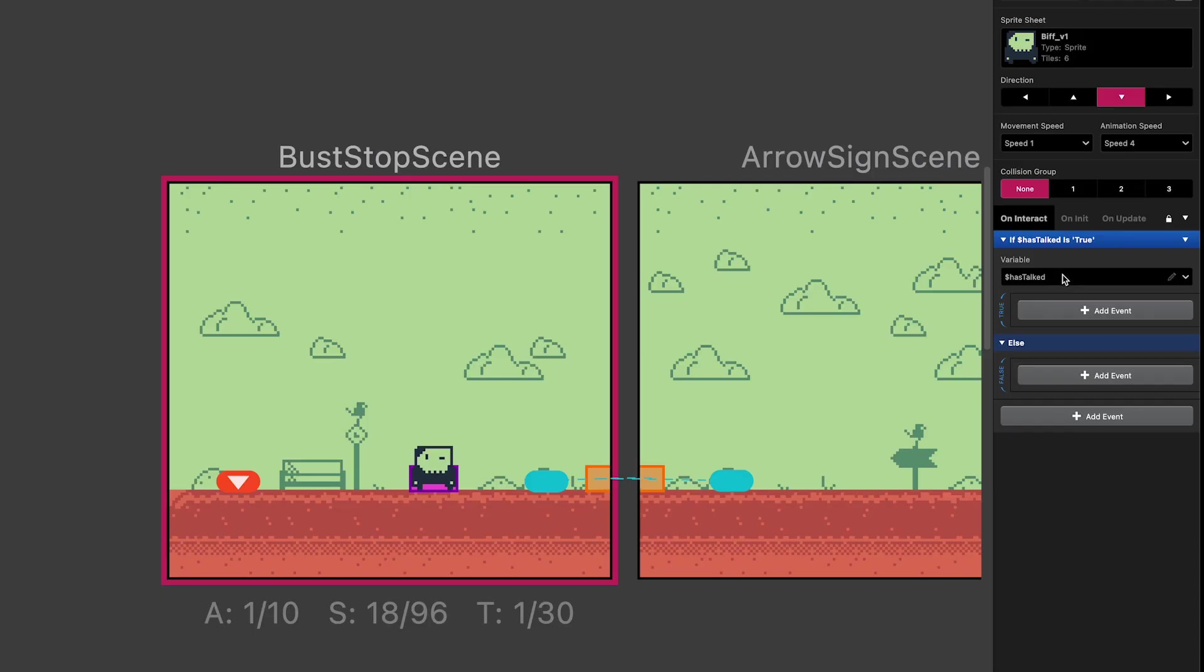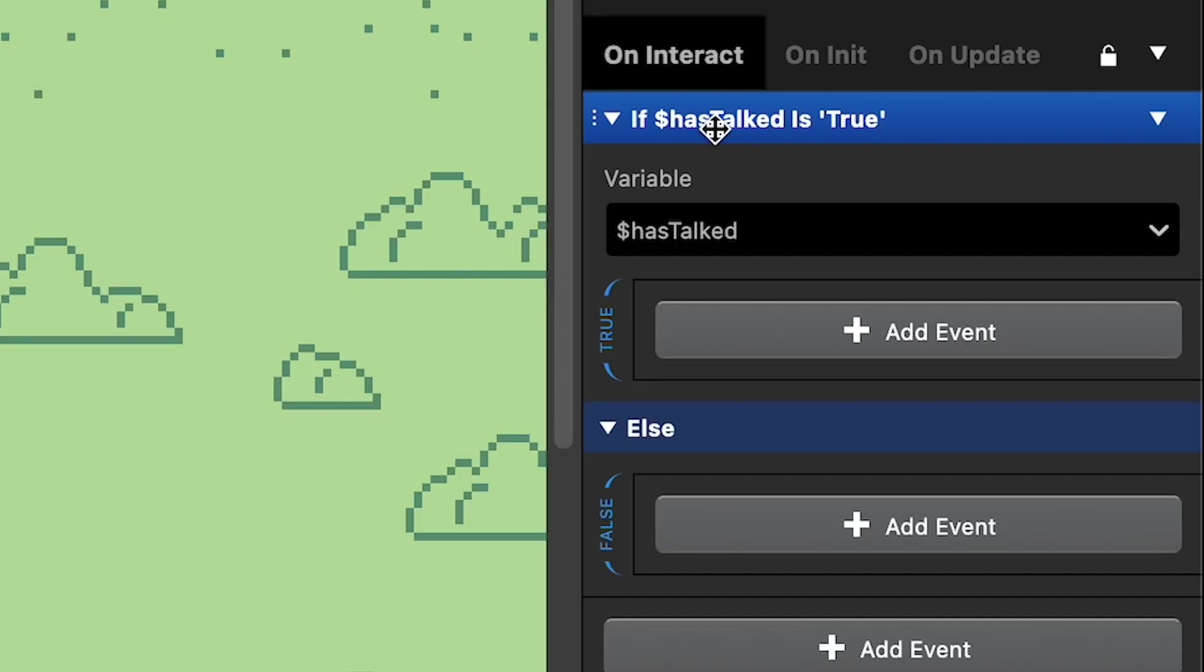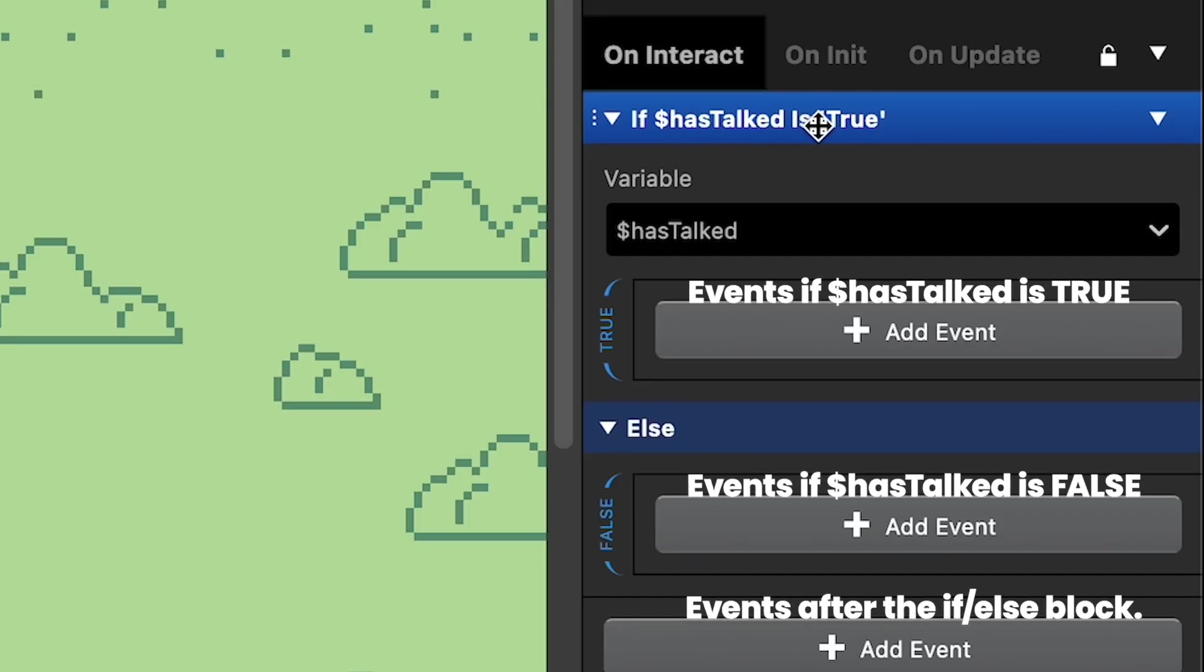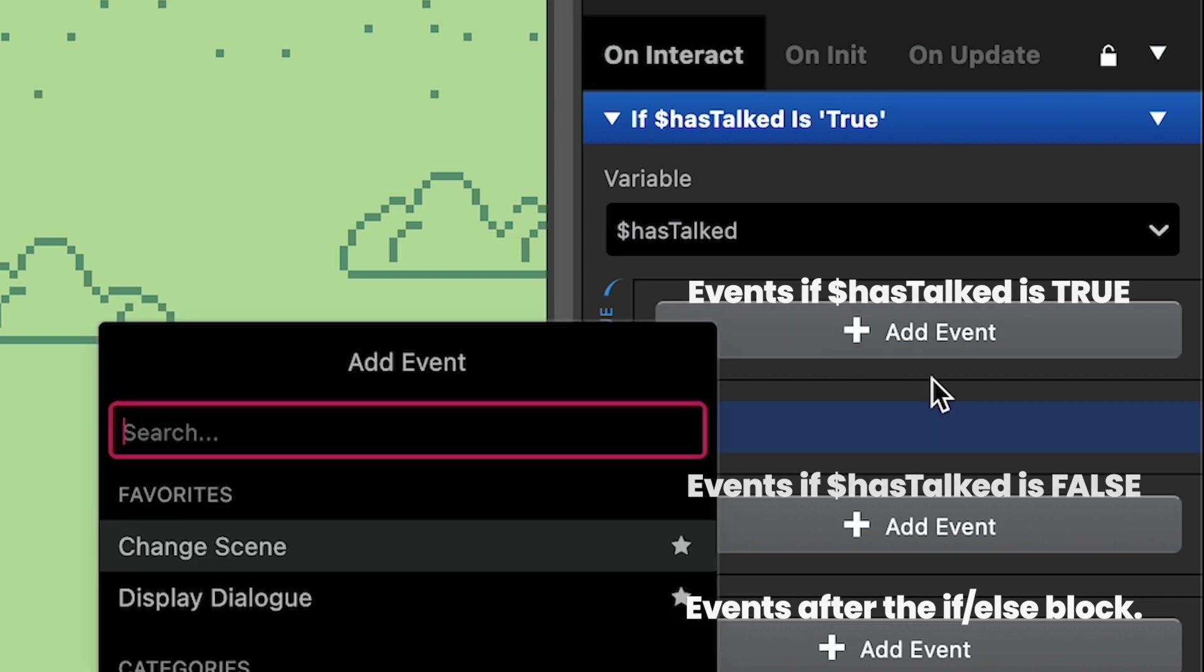So because this block tests whether or not the hasTalked variable, the variable that's tracking whether or not we've had a conversation before, is true, if it is true, the thing we want to do is actually the second part of the conversation, or the conversation that happens after the initial conversation.